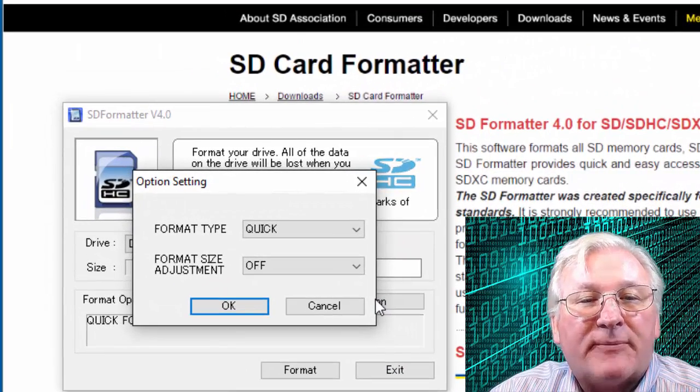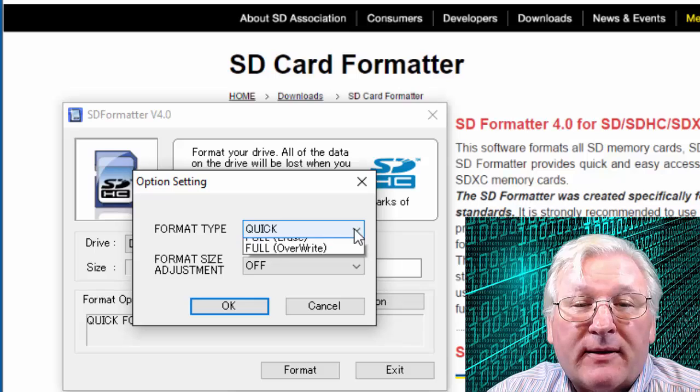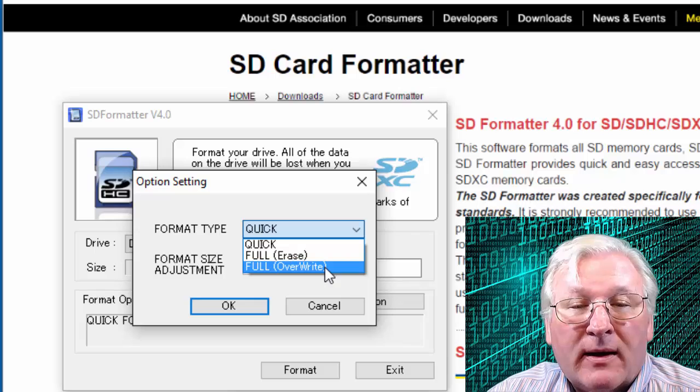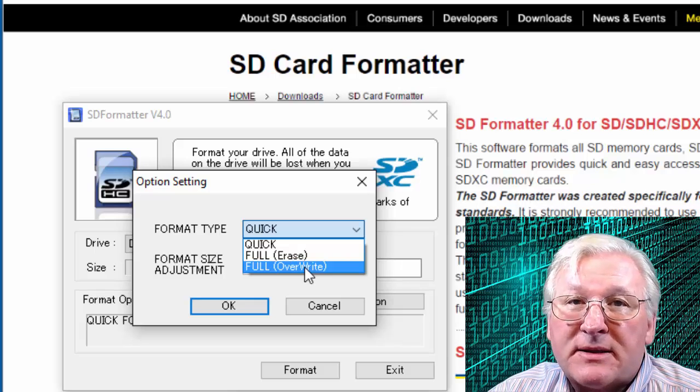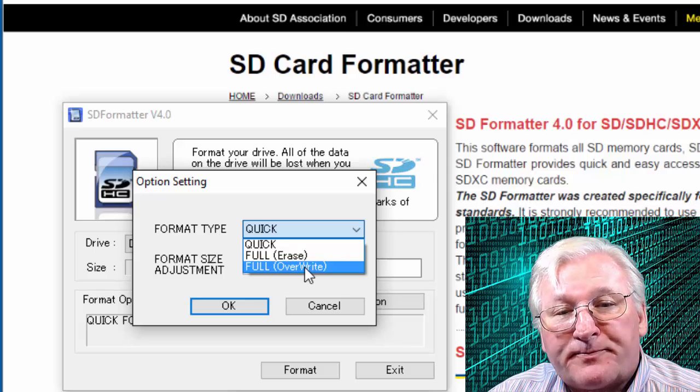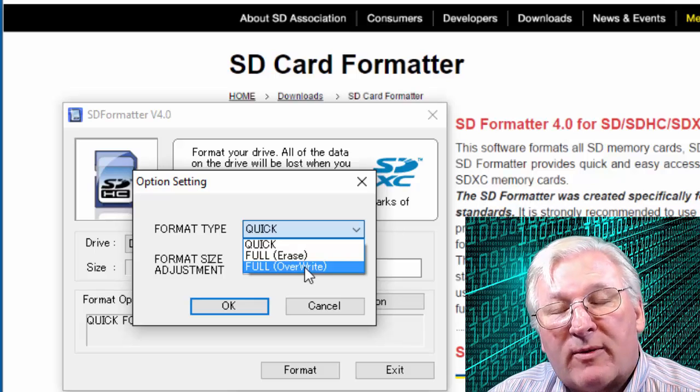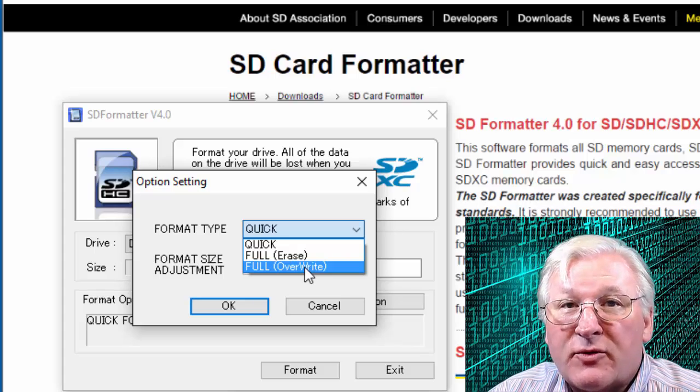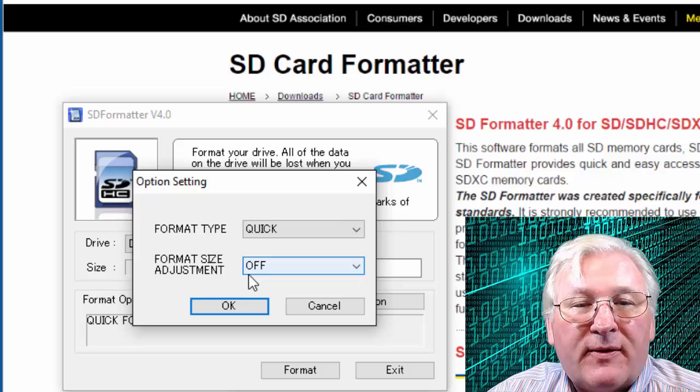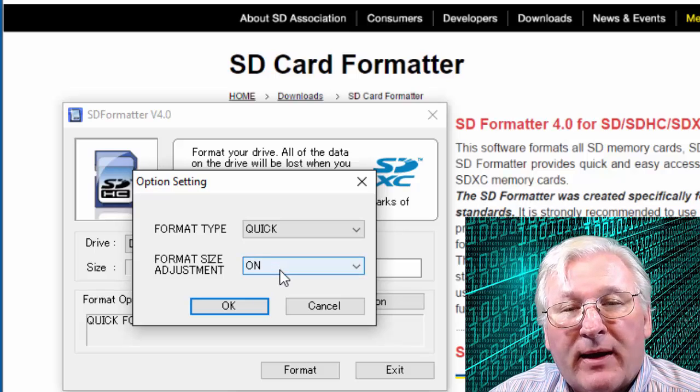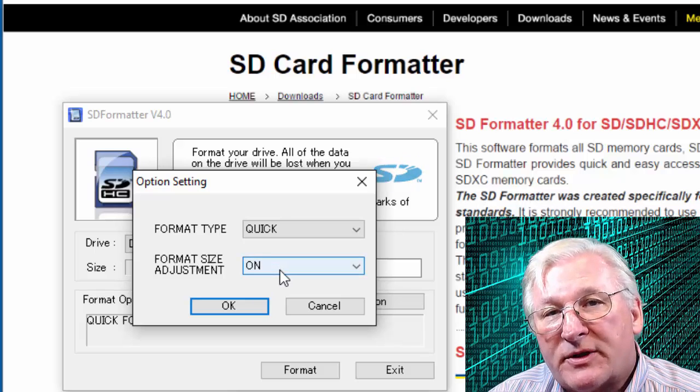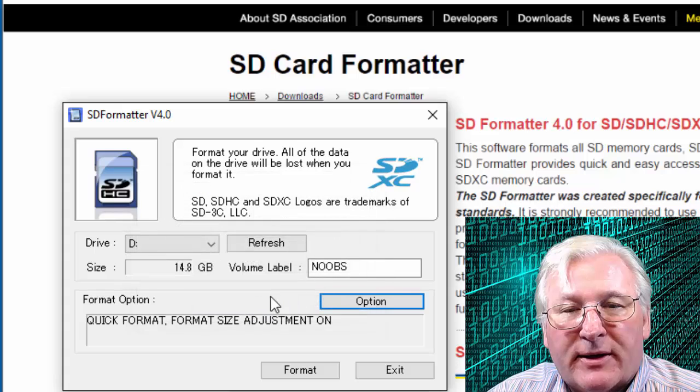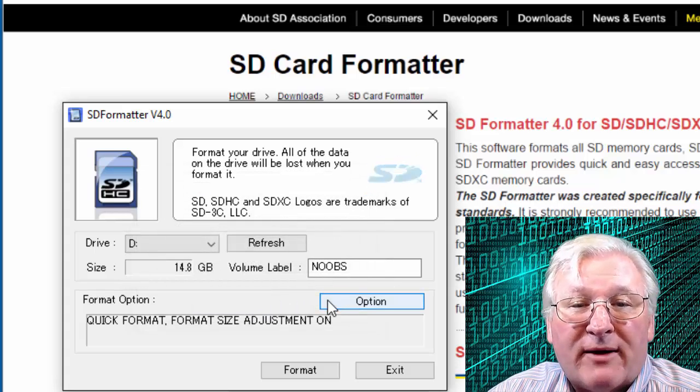And then we have some format options. So let me talk about those for just a second. If it's a new card, you can do a quick format. That's fine. You can also do full erase, full overwrite. If you do one of those, that could take a while. If it's like a 16 gigabyte card here, that would go through and erase everything that's on the card or overwrite it with blank stuff. It goes through and it actually does that. For over 16 gigabytes, that could take 20 minutes maybe. But the other thing is format size adjustment. And if you have that choice, it's a good idea to pick it because the card may have been formatted to a smaller size. So you want to make sure to get all the size you can out of it. So if you've got that option, turn that on.